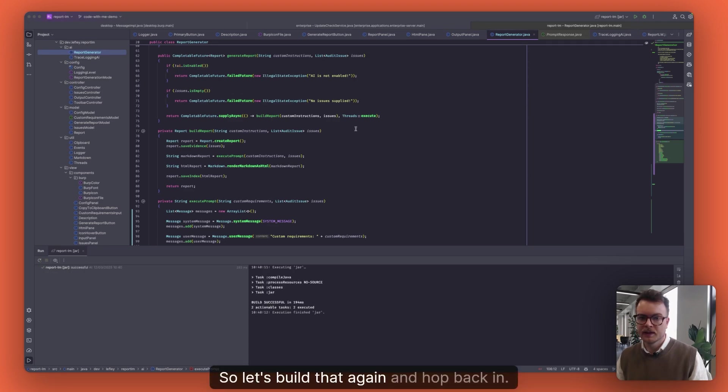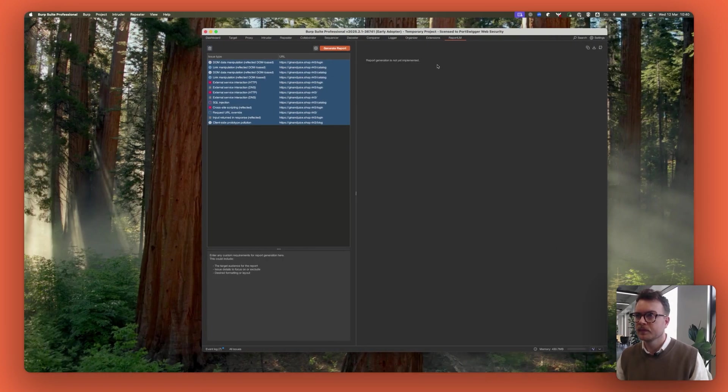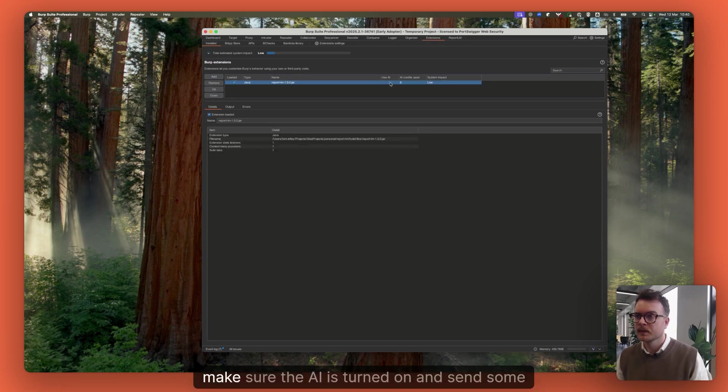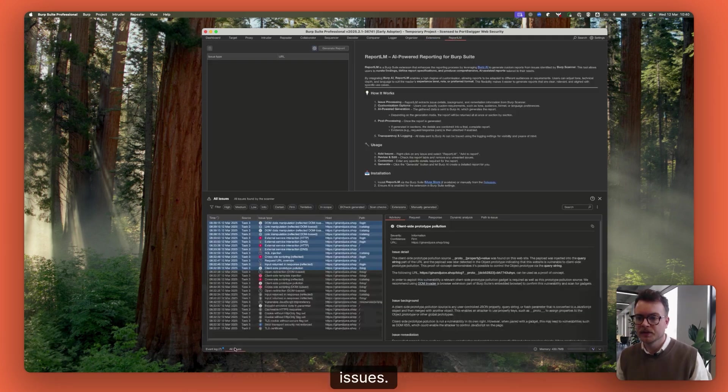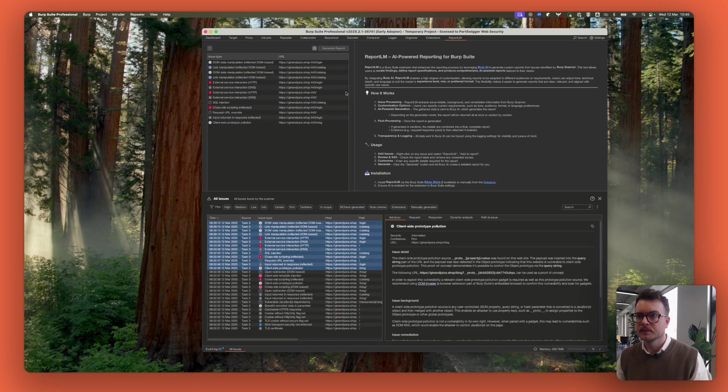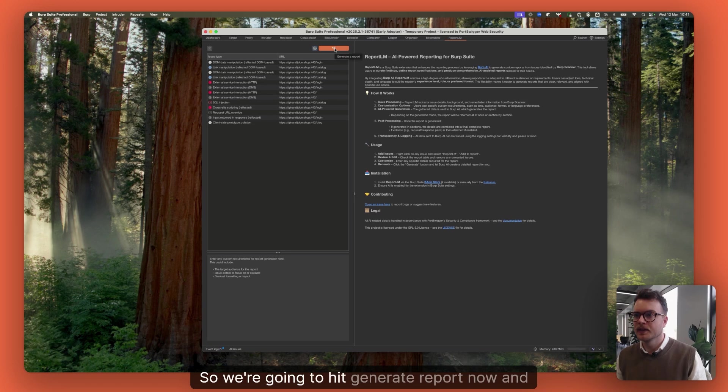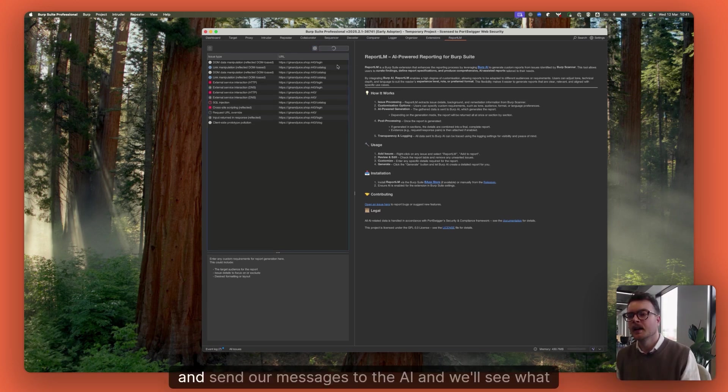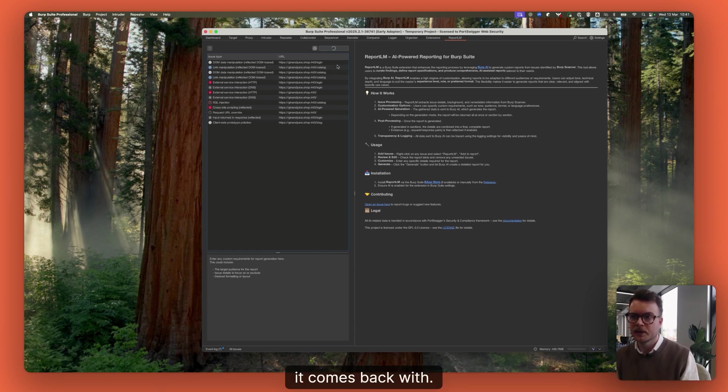So let's build that again and hop back in. So we'll go and reload our extension, make sure that AI is turned on and send some issues. Cool. So we're going to hit generate report now. And that's going to go off again on a new thread, as we did, and send our messages to the AI. And we'll see what it comes back with.